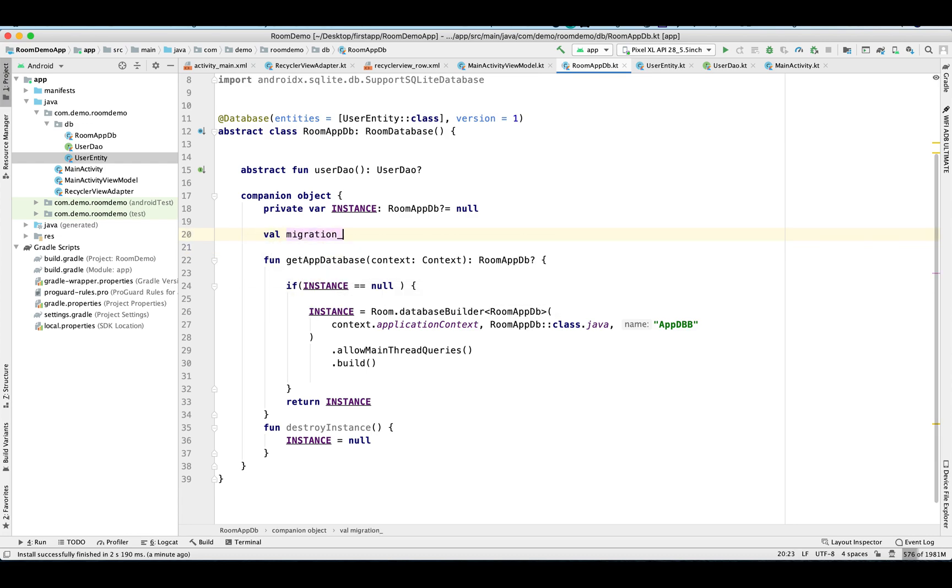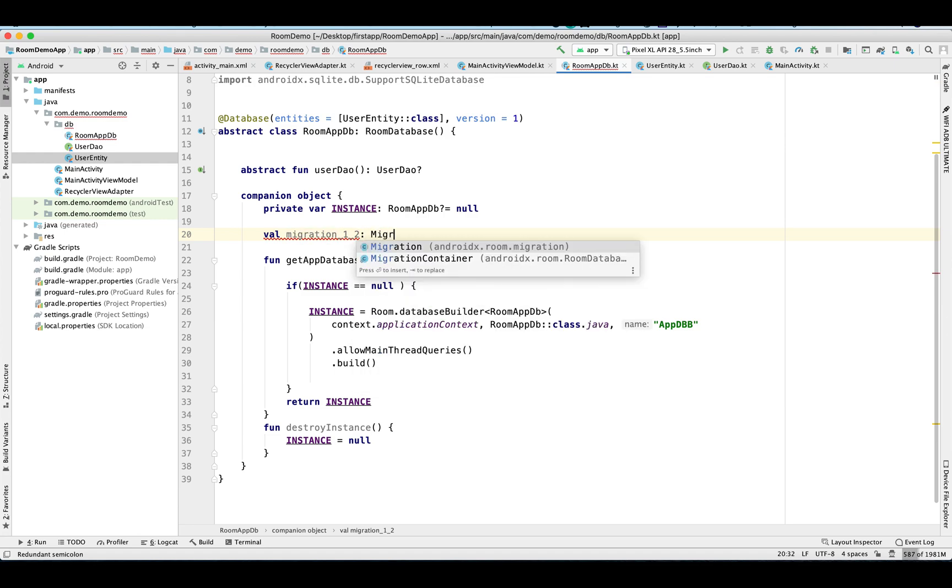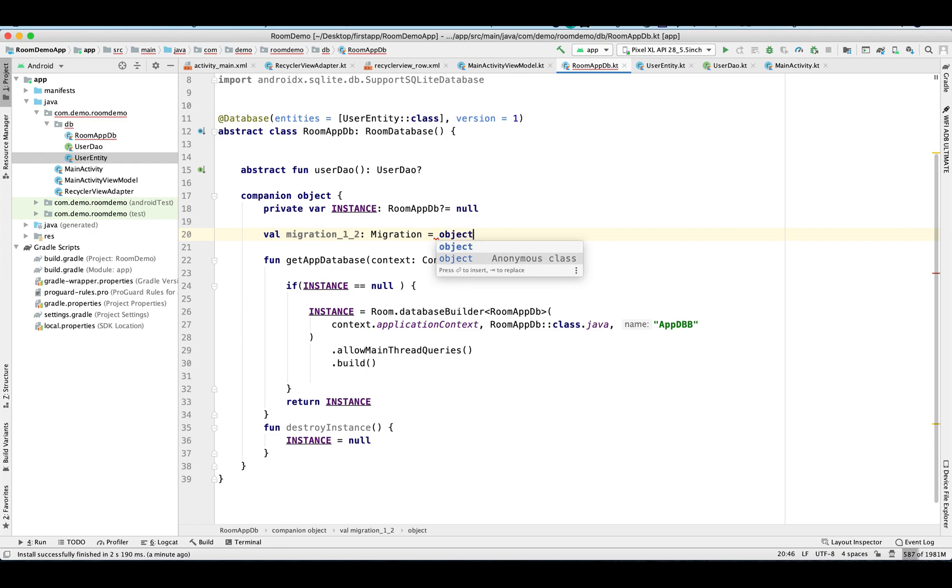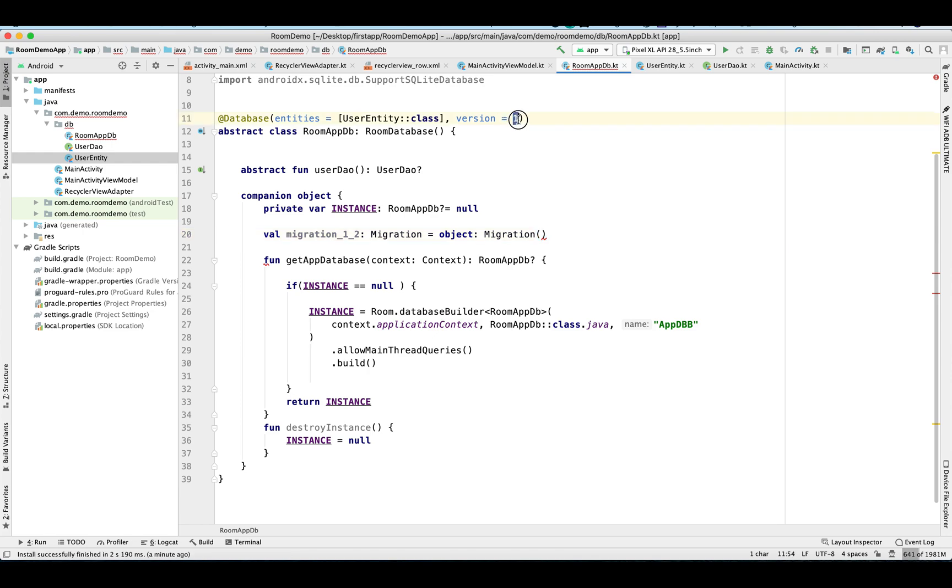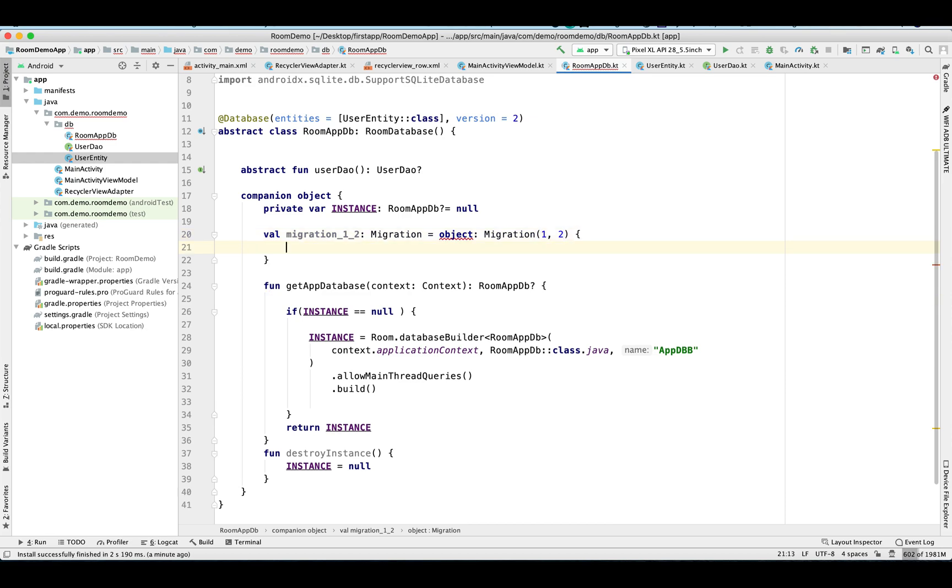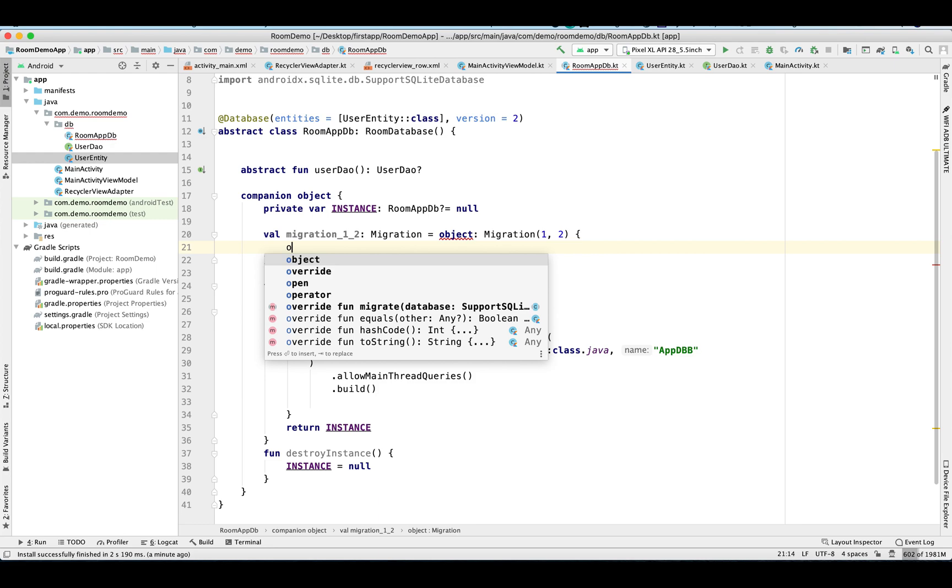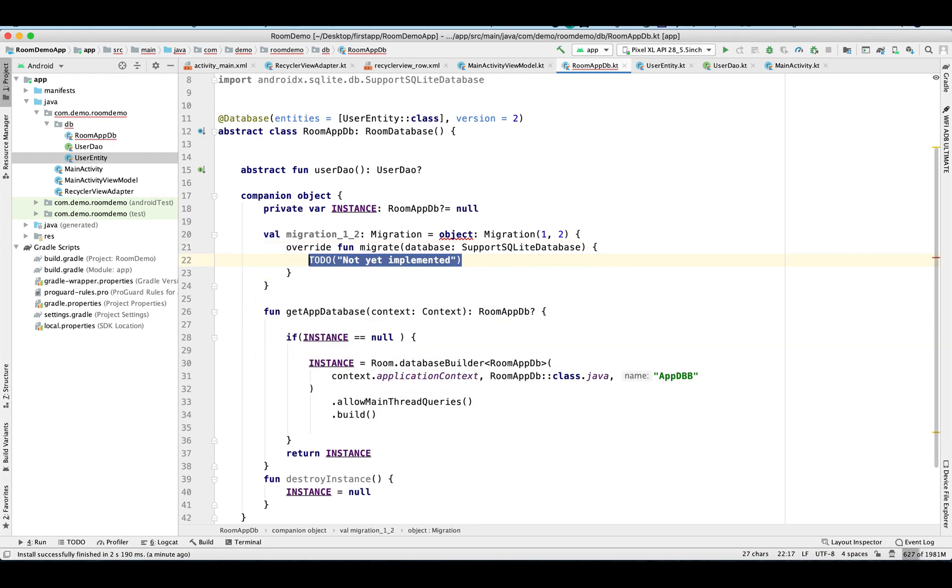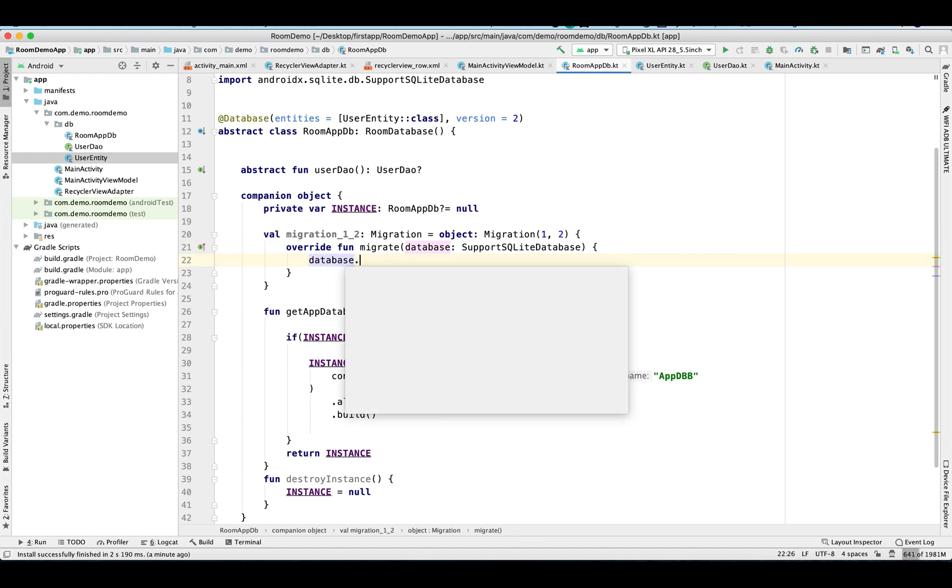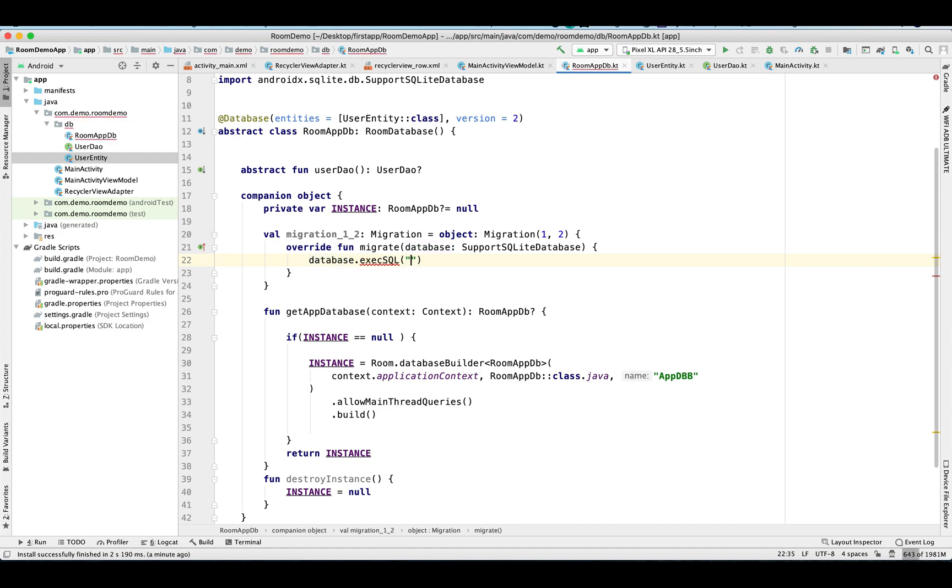Now let me show you how we can migrate our database with the existing records without losing the data in our table. So we need to create an object of this migration and pass the old db version and the new db version. And here we need to override this migrate function. The migrate function contains the instance of database and then we need to call execute SQL.